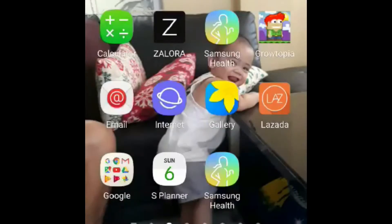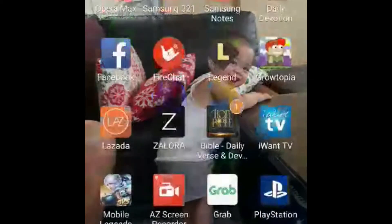What's up guys, today I'm going to teach you how to make an intro. First, you're gonna download this app called Legend. It's only for Android, so sorry for all those who are iOS users.